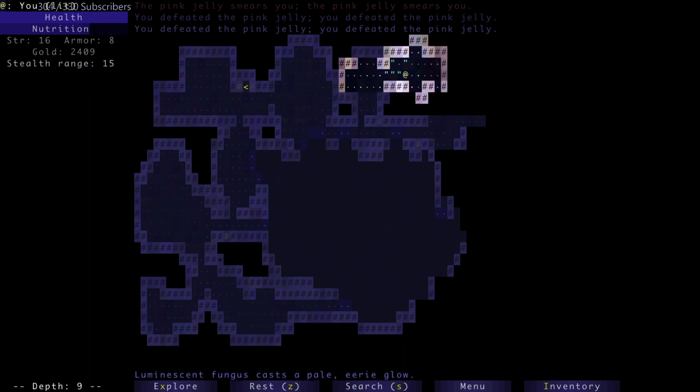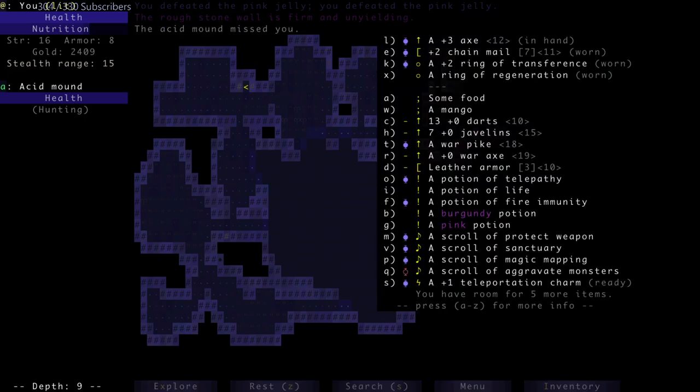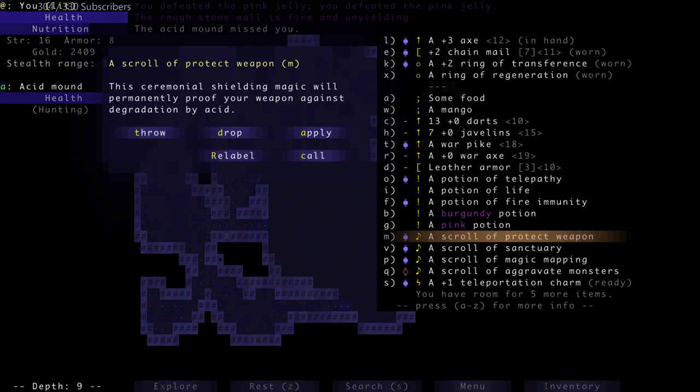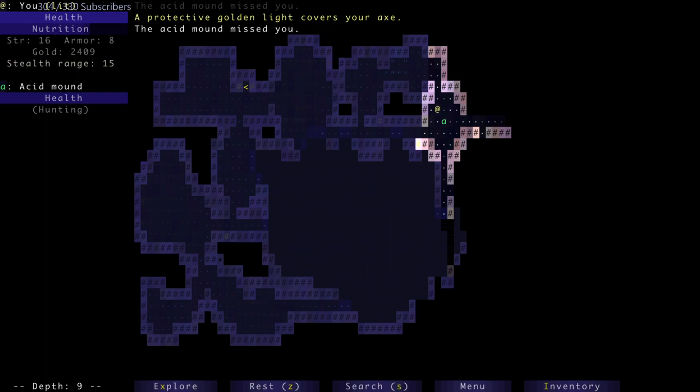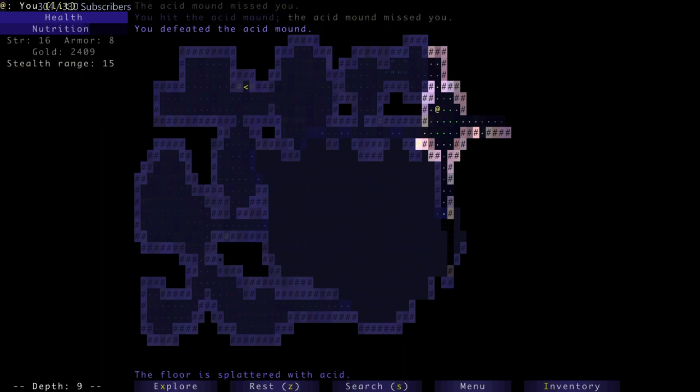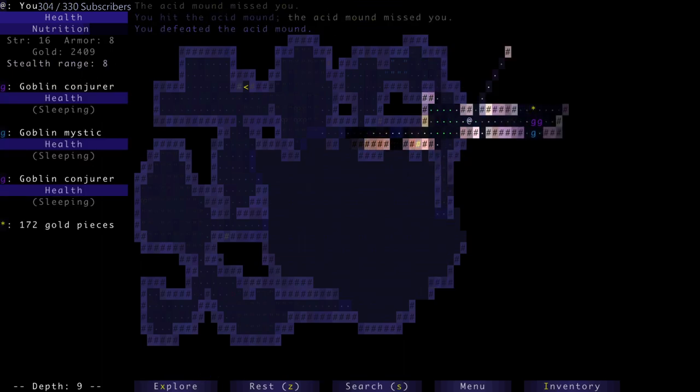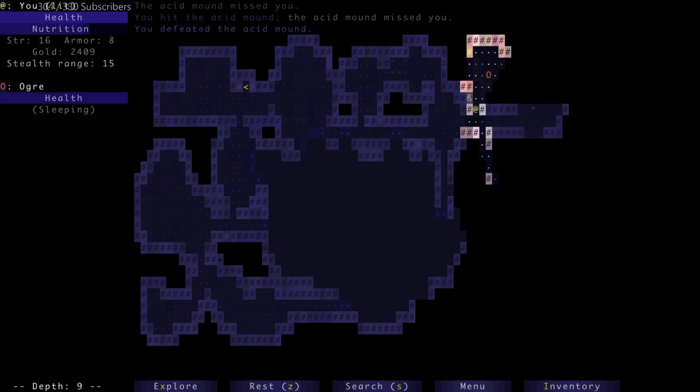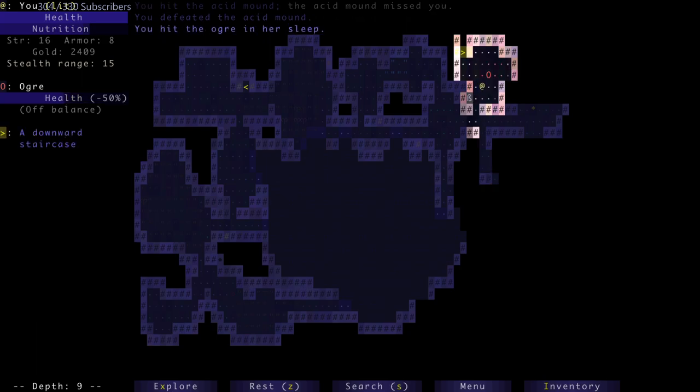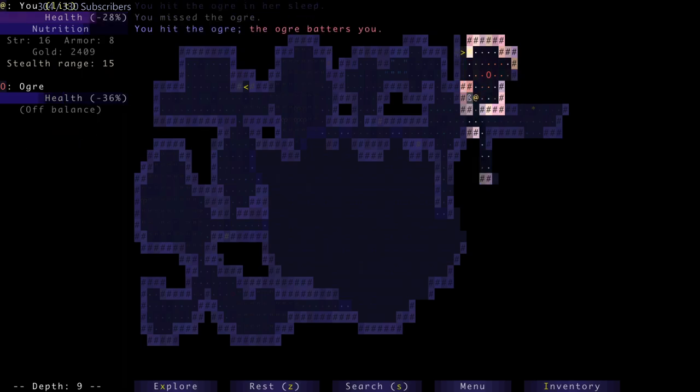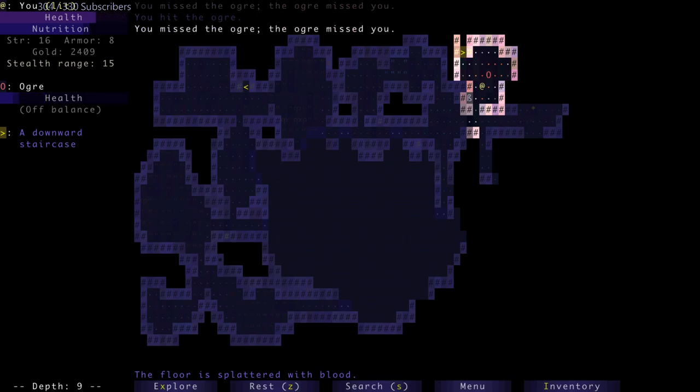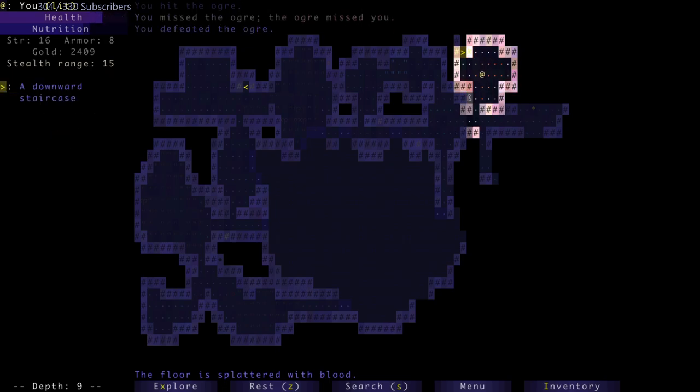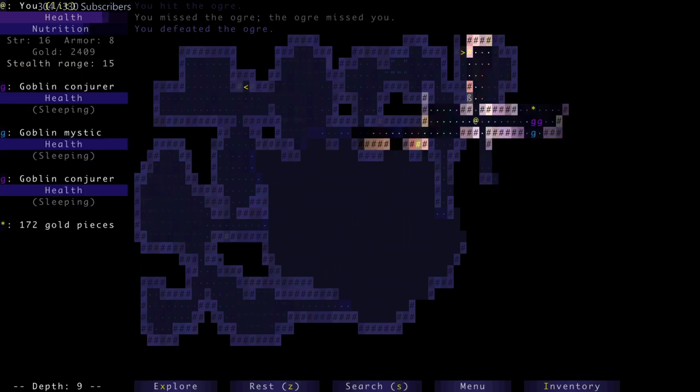Some glowy fungi. This I'm not a fan of. I use a scroll of protect weapon. You hit the acid mound. I hit it twice. The acid mound is now dead. There's an ogre who is sleeping. Hit the ogre in her sleep for 50% of her health. She's off balance. She's awake. Knocked me back. The ogre is now dead. And there's a downward staircase - it'll take us down to floor 10.